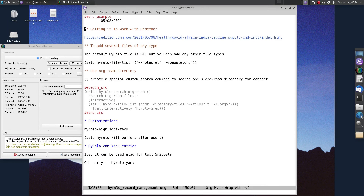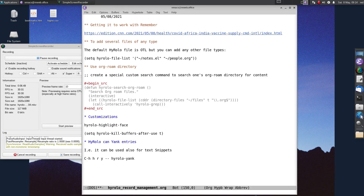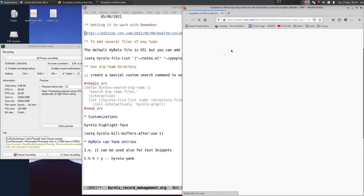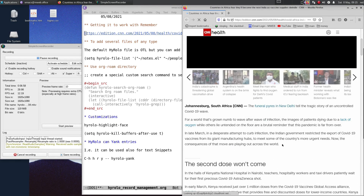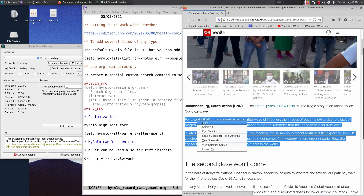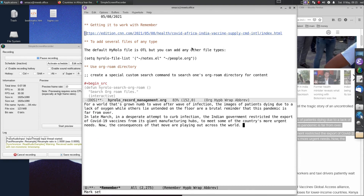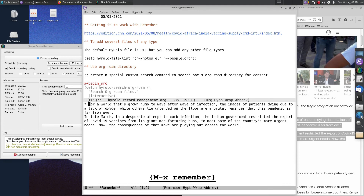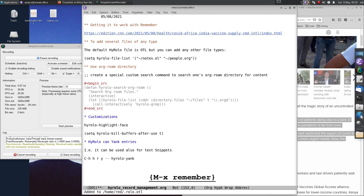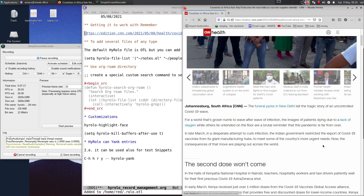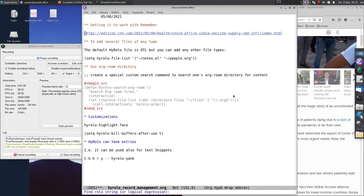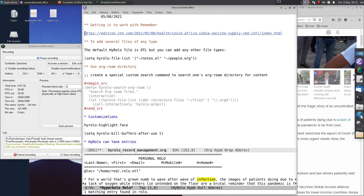Another feature I have set up to work with Hirolo is Remember. Remember is a useful program. For example, if we want to copy some data into Hirolo, we select it, go into Remember, paste it in there, and now that data is in our Hirolo file. Let me search for a string in that text — let's look for 'infection'. And there you have it.